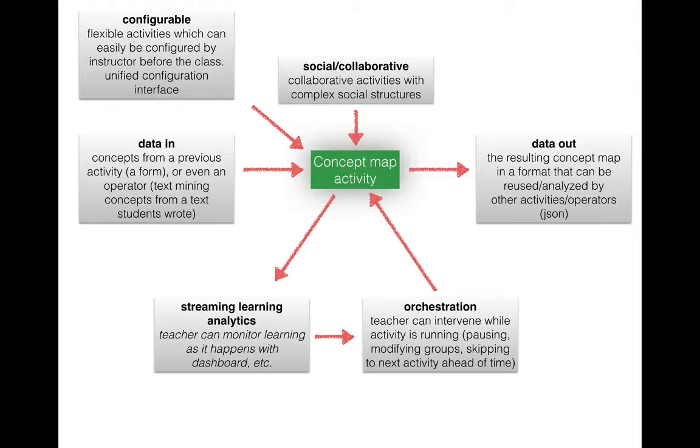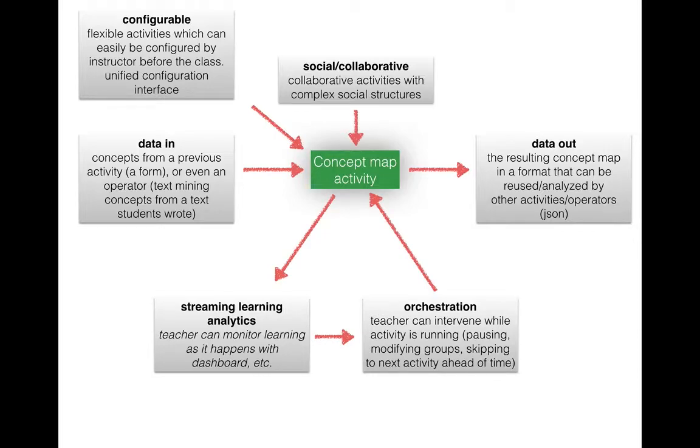While the students are engaging with the tool we would like some streaming learning analytics. We want to be told right away what is happening because we would like perhaps to visualize that for the teacher.